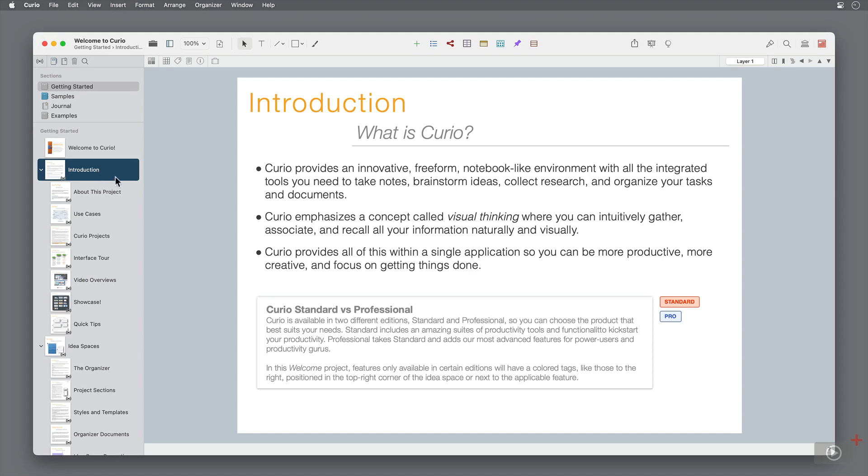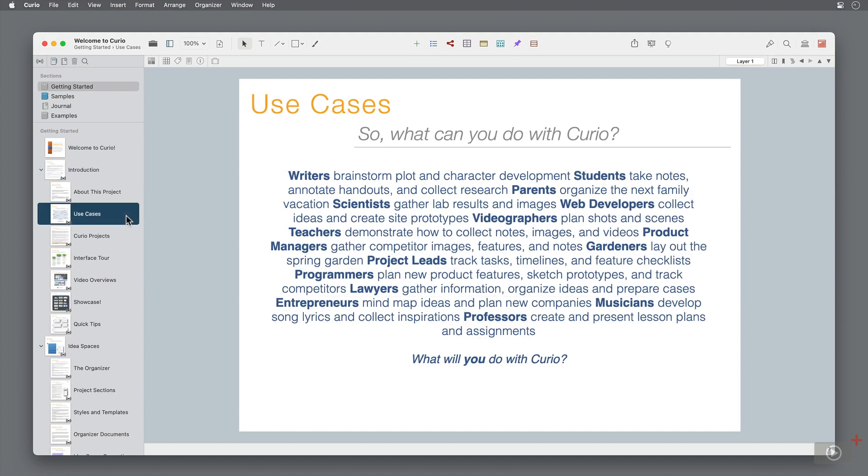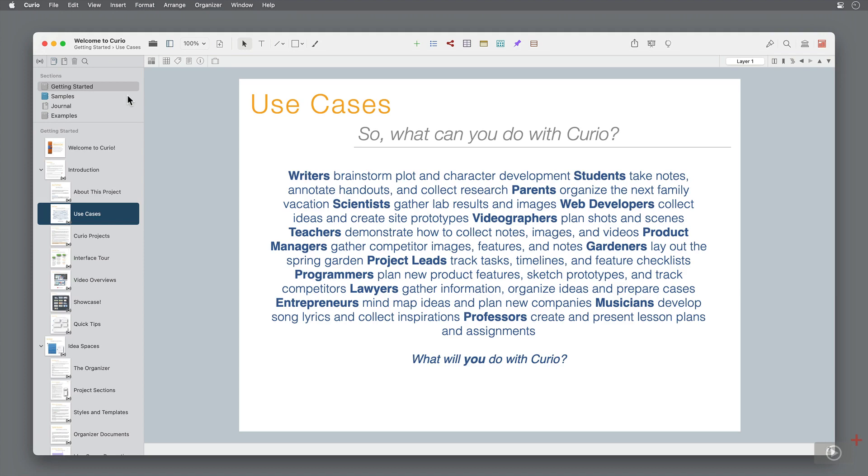I think the best place to start is focusing on the use cases for Curio. There's a wealth of information across all of these pages on how to add and customize, but let's center it around something specific. The area on the left hand side is called the organizer. This is where all of your idea spaces will live.